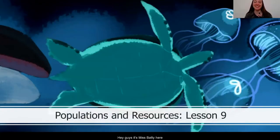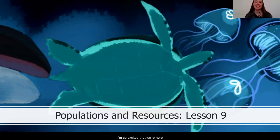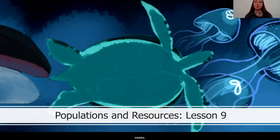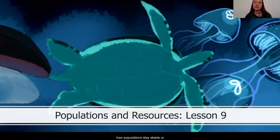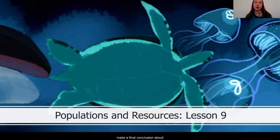Hey guys, it's Miss Batty here with our last lesson in our series on populations and resources. I'm so excited that we're here today, and I'm so proud of all the work that you've been doing over the last few weeks. You've been analyzing evidence, interpreting what this different information means, and really have figured out a lot about how populations stay stable or change over time. Let's get started.